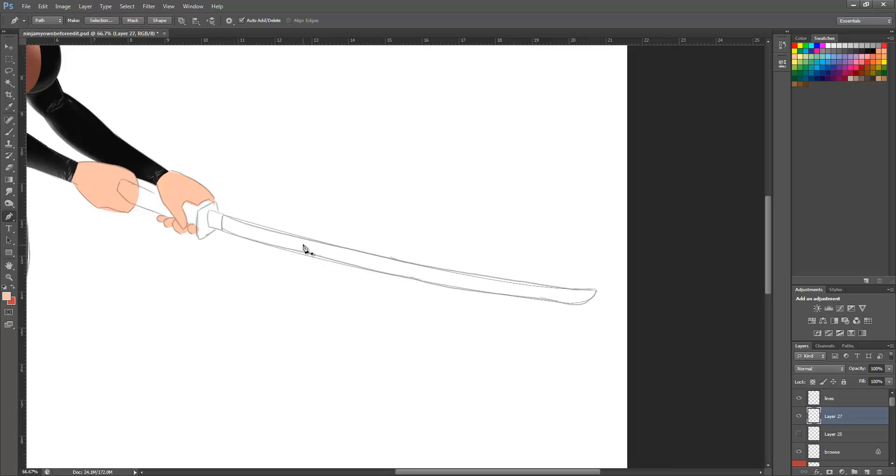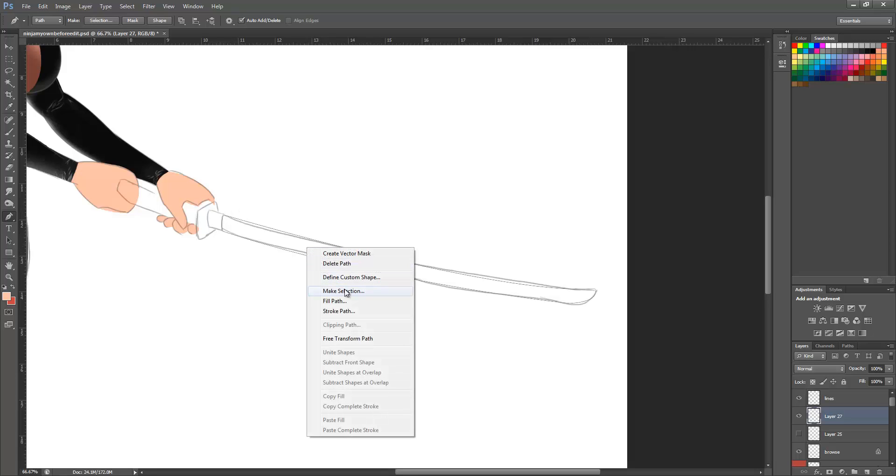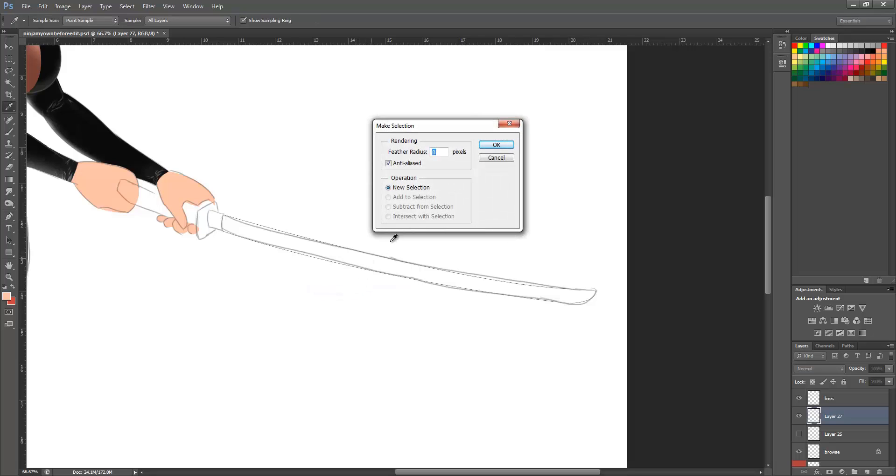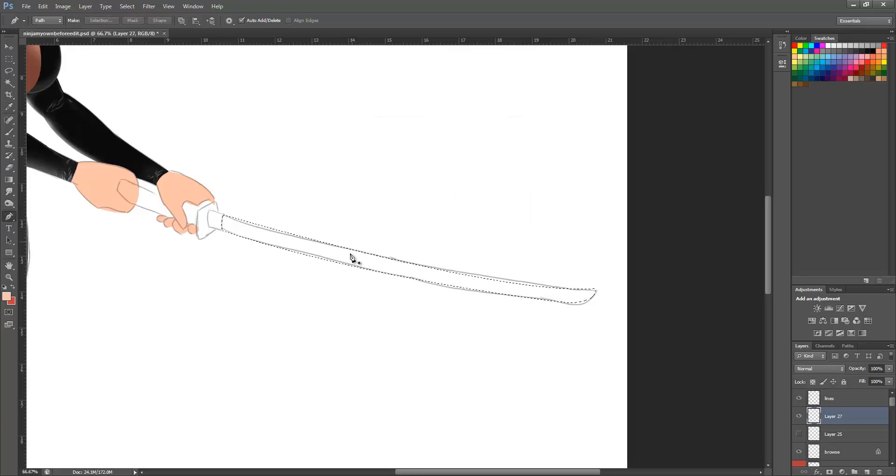While still on the pen tool, right-click and click 'Make Selection'. This menu will come up. I keep it all the same - I haven't played around with these yet - but click OK and then you've got your selection.